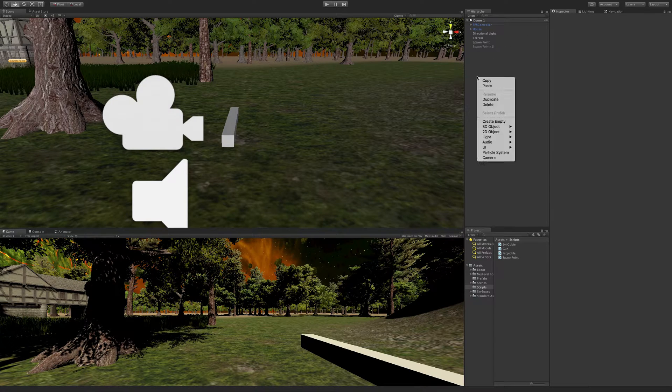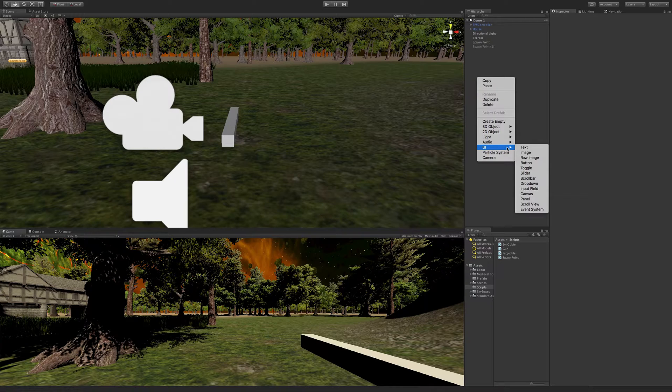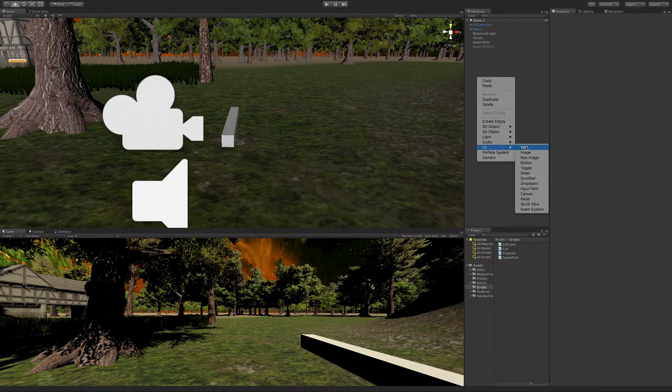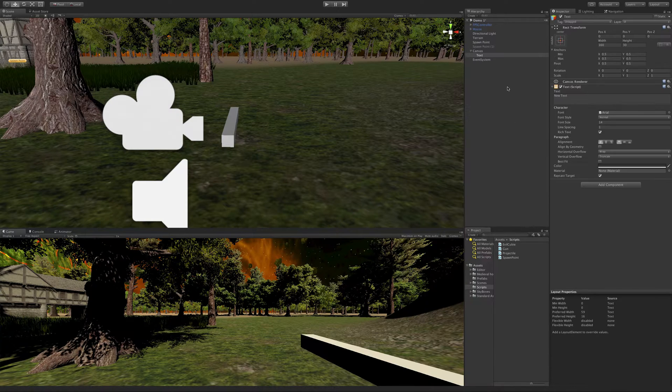So let's go ahead, right-click, and let's go right down to the UI system, or sorry, the UI menu option. And we're going to click text, and this is going to add three things to our hierarchy.